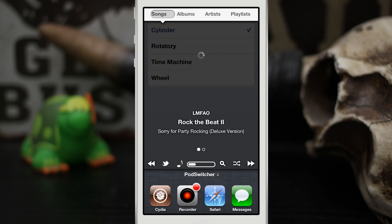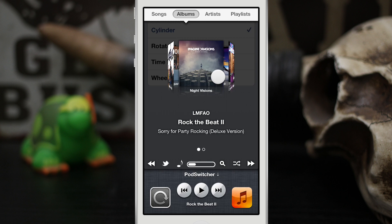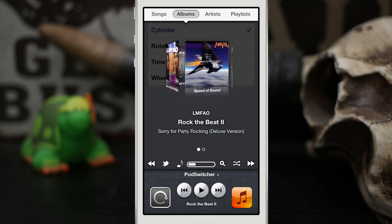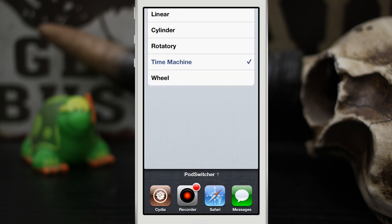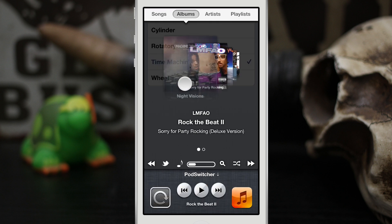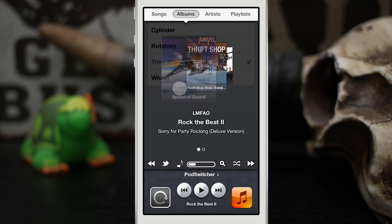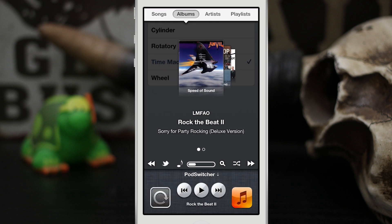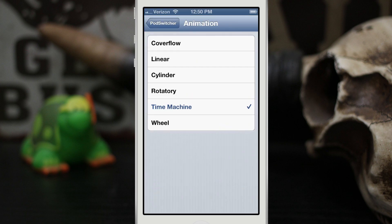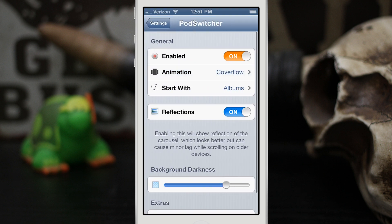Let's go back into Pod Switcher. This is what cylinder looks like, and it's really nice animations. They really took some time to make this look good. And then you can see right here, we can kind of flow through this. So that is how those animations look. I personally like cover flow, so let's go back into the settings here.